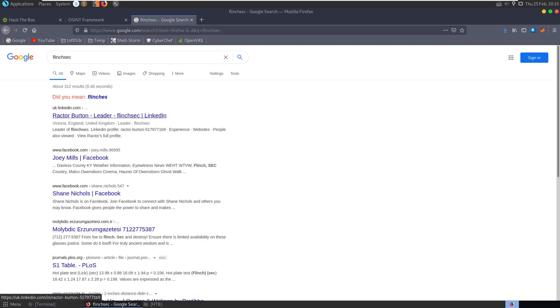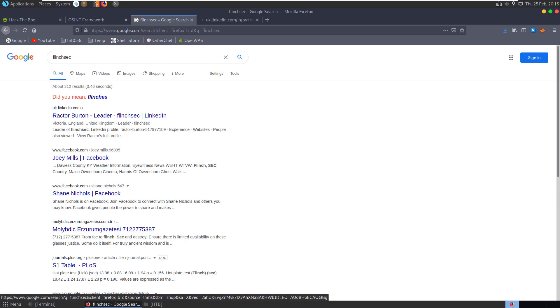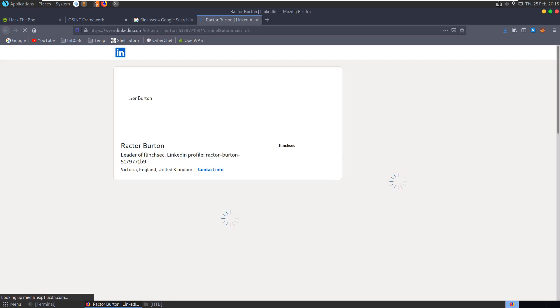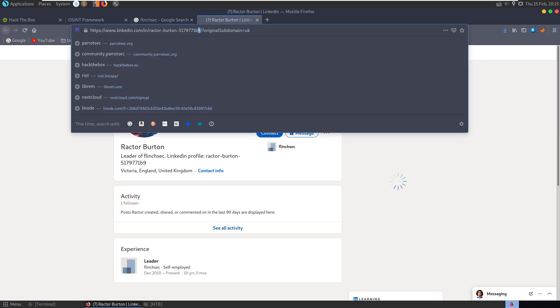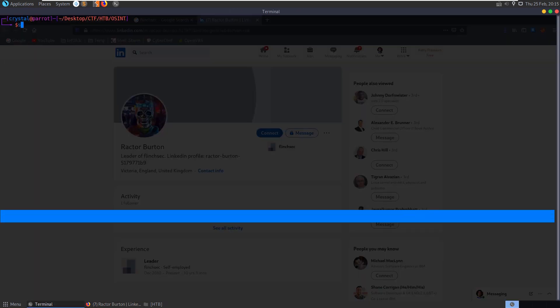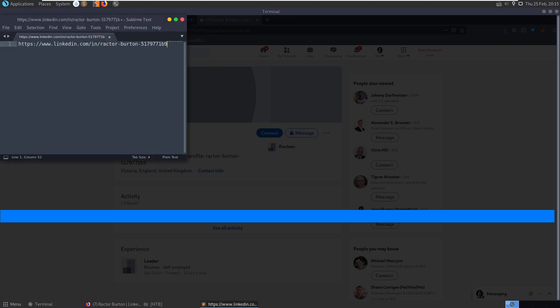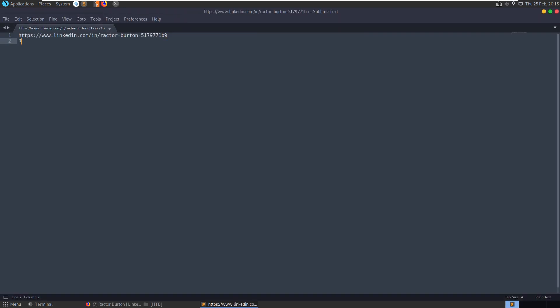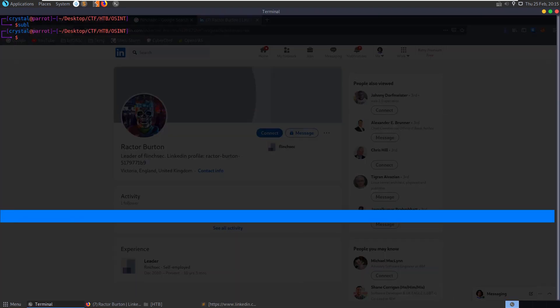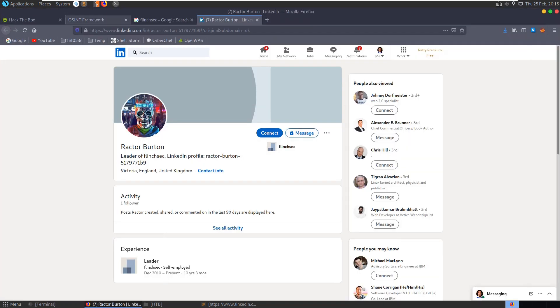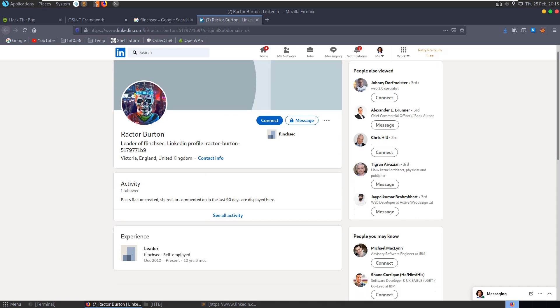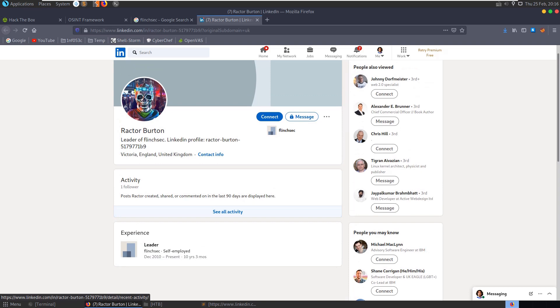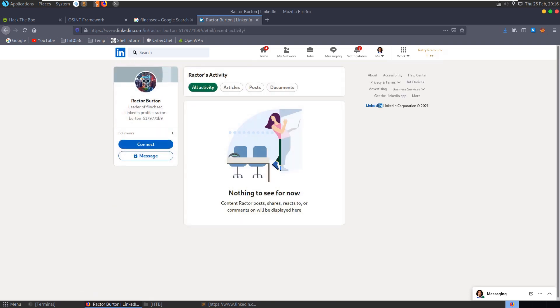So we have a LinkedIn profile showing up straight away with leader of FlinchSec, Ractor Burton. Let's take a look at this. A good thing to do as we're going, let's just open up Sublime and paste things in as we go. So we've just found a name, Ractor Burton, something that we can search for later, perhaps looking at some of the OSINT framework tools that we just looked through. And we can see there ten years FlinchSec self-employed leader. Can we see all activity here? Followers, might need to log in to see some of the information. I'm already logged in here.